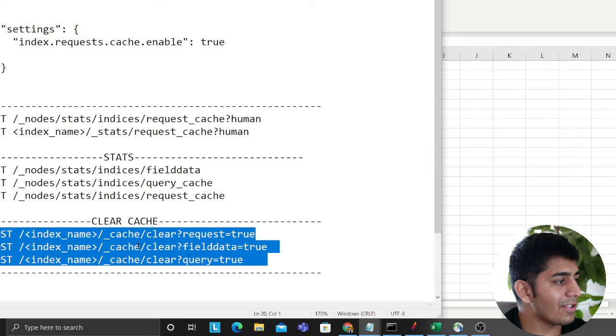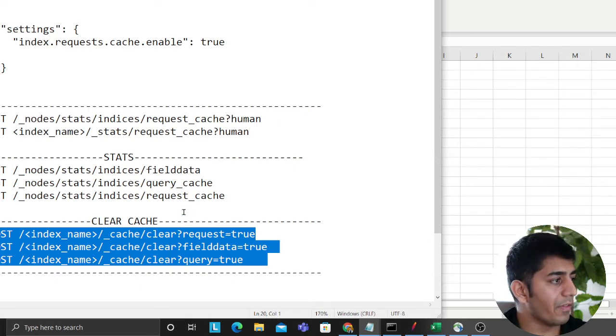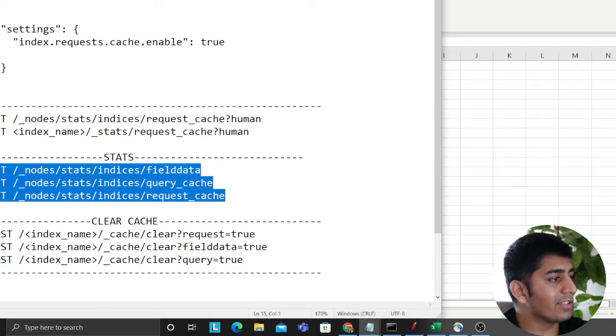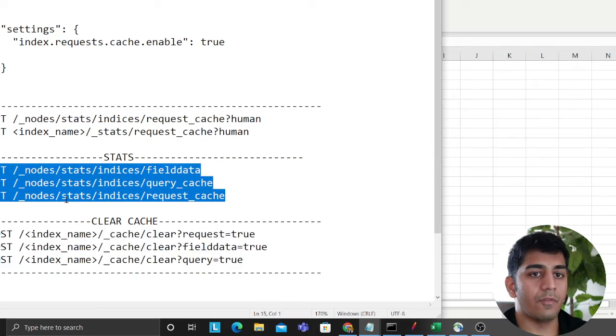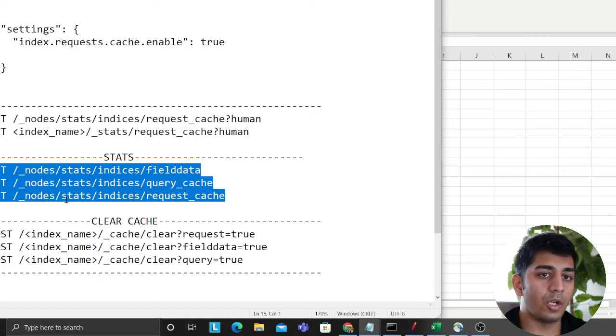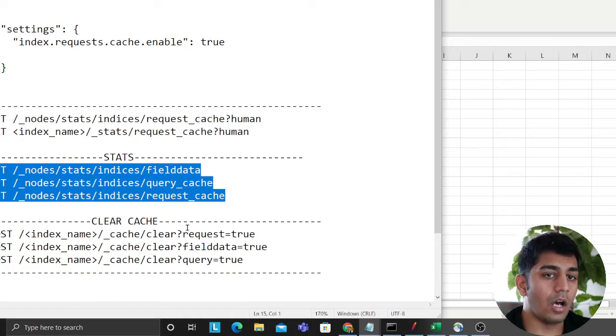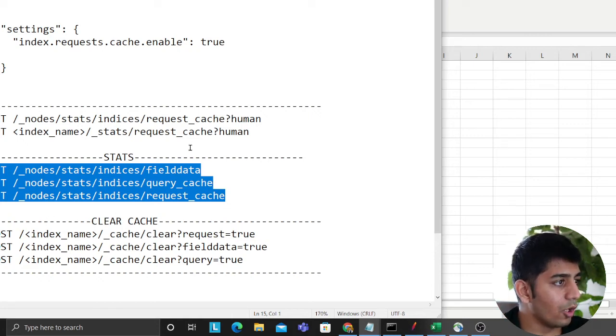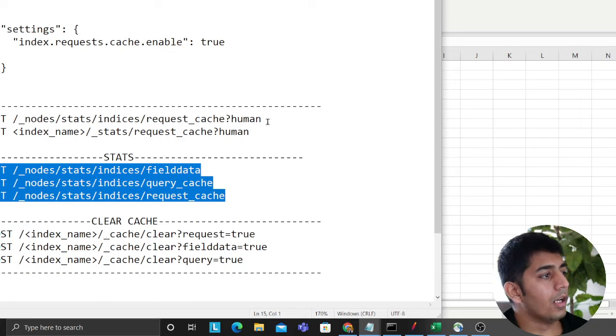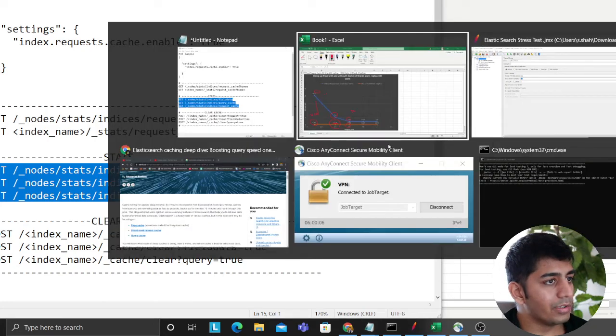You can clear all the cache as well. These are the snippets for that as well. You can get the stats for the cache, like what's the total number of hits, what are the misses, you can essentially grab all of that.